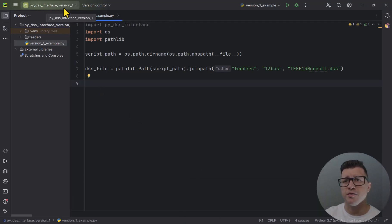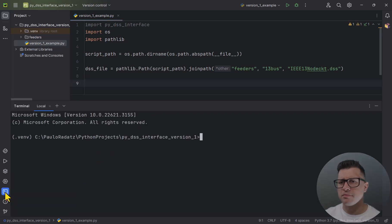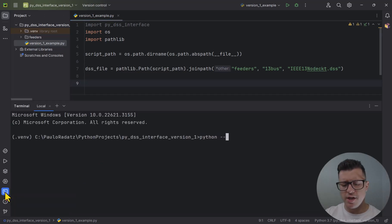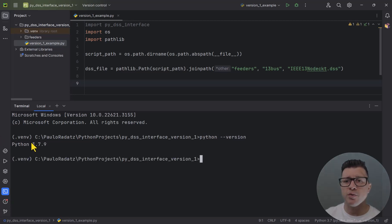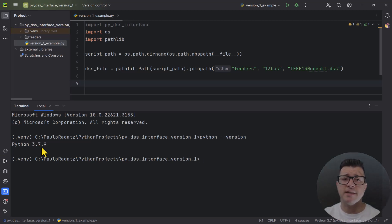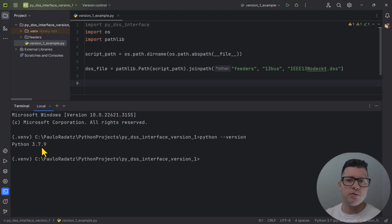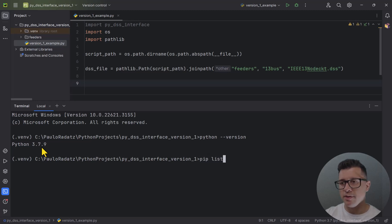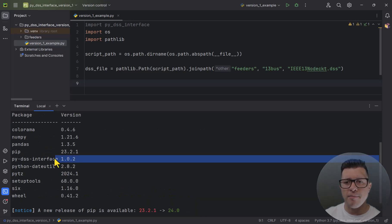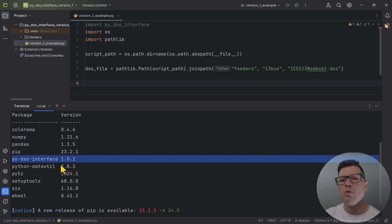This is my Python project — as you can see at the top it's called PyDSS Interface Version 1. If I open the terminal in PyCharm and type 'python --version', you see I'm using Python 3.7.9. Python 3.7 is the latest version that PyDSS Interface version 1 works with. If you have Python 3.8 and above, you need to install PyDSS Interface version 2. I can confirm with 'pip list' — I have pydss-interface 1.0.2, that's version 1.